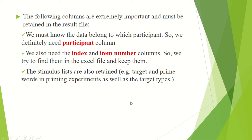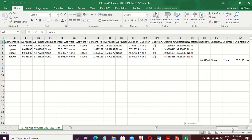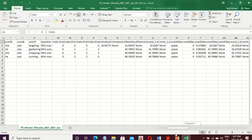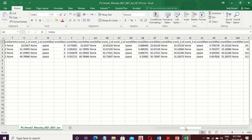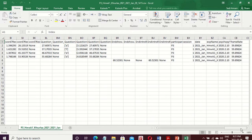Here I have a sample result file from a participant. You can see that it has a lot of columns. It's important for us to know which columns we should keep and which columns we should get rid of.